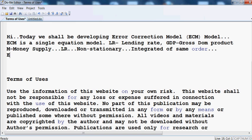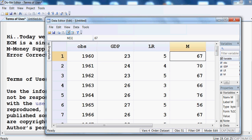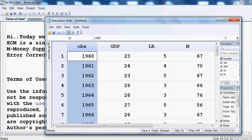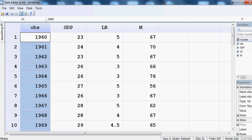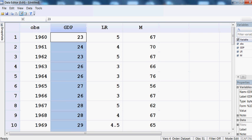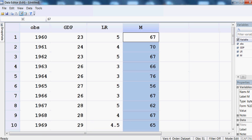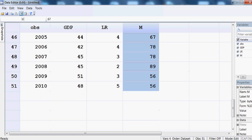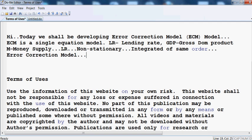This means our three variables are integrated of the same order. When variables are integrated of the same order, we can run the Error Correction Model. Our observations span from 1960 to 2010, covering GDP, lending rate, and money supply.